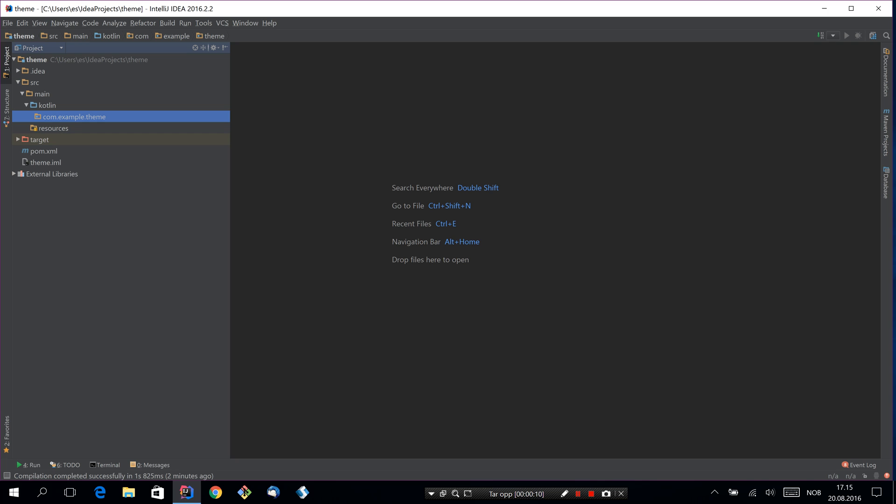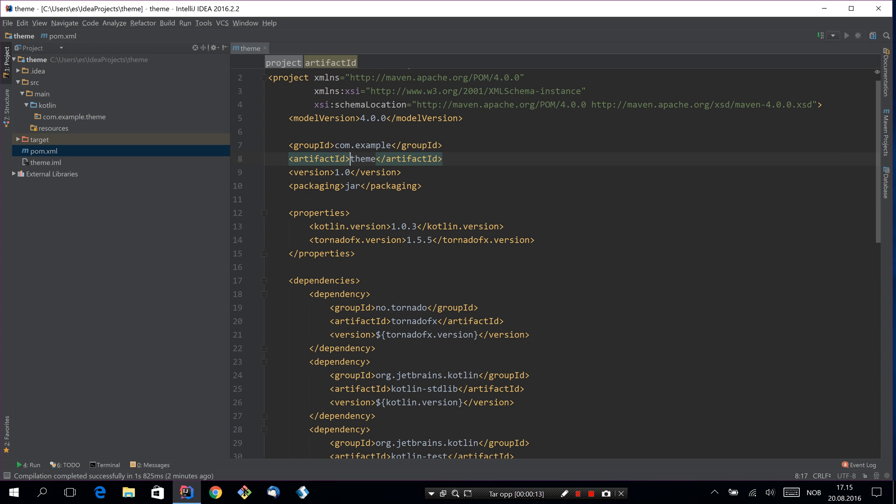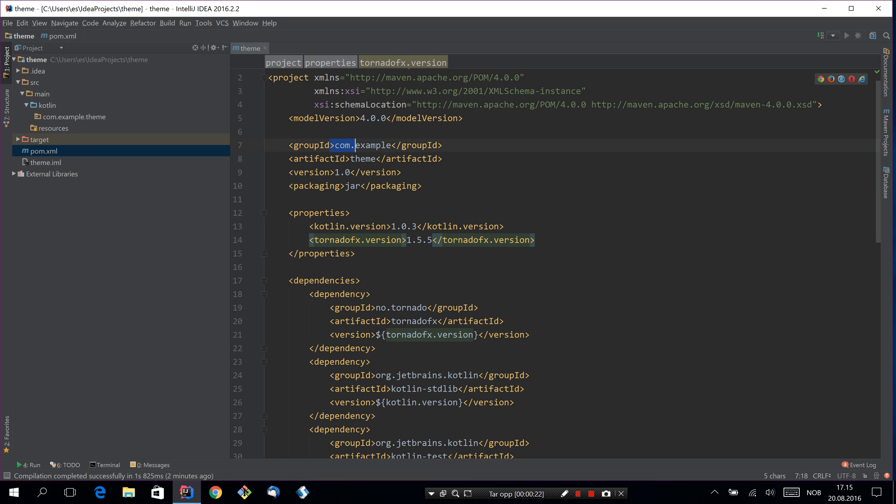So I've started here with a completely empty project. The only thing I've made sure of is to include TornadoFX 1.5.5 and I've set a group ID and artifact ID. So this is the package I will give to my users.